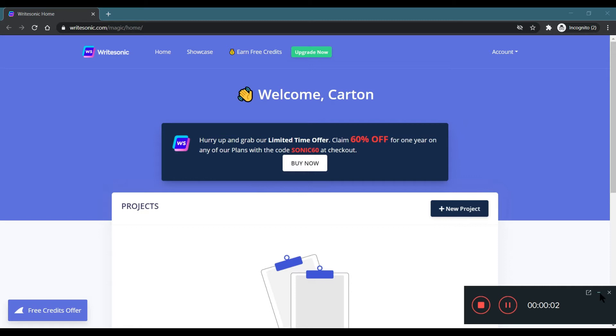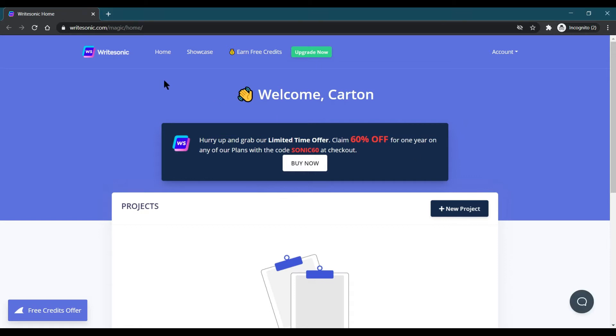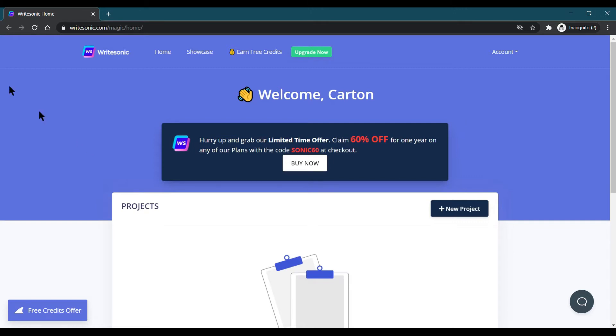For using this tool, you need to go to this particular website which is named writesonic.com and I will give the link of this website in the description. You can find it there.